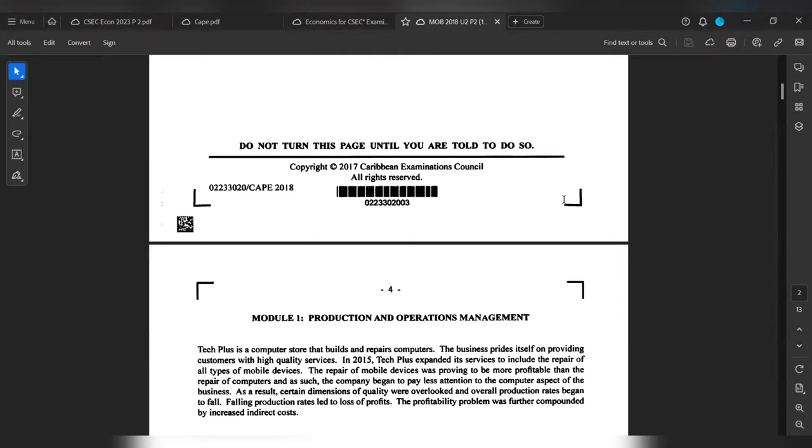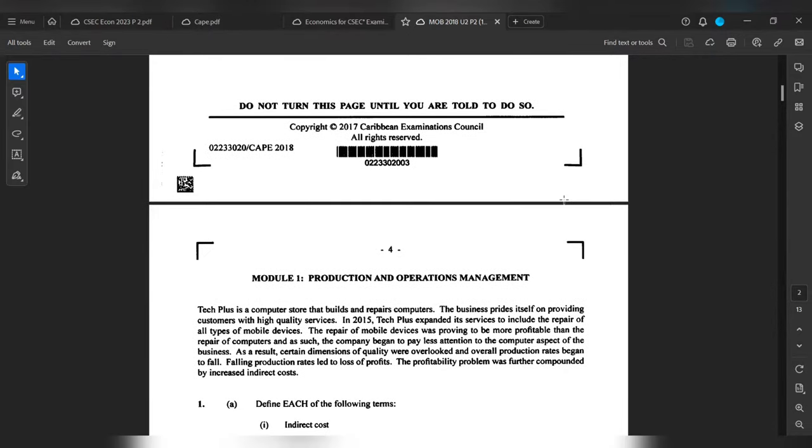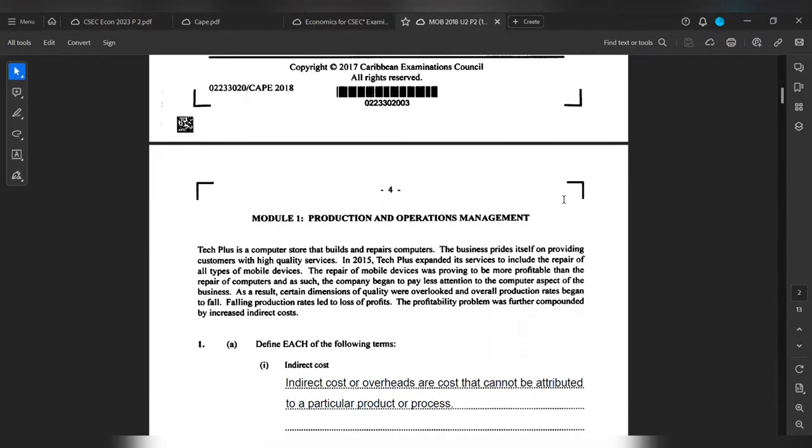Question 1a wants us to define each of the following terms: indirect costs. Indirect costs or overheads are costs that cannot be attributed to a particular product or process. Simple as that.